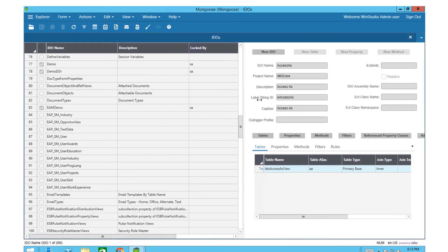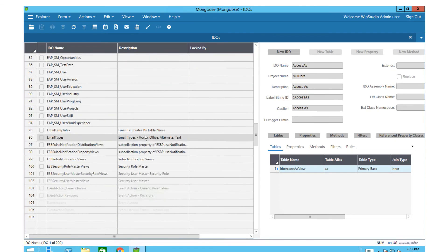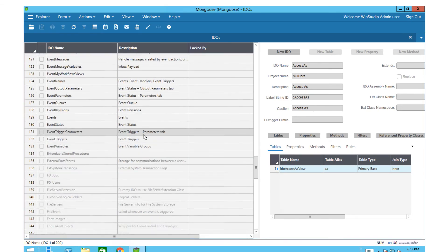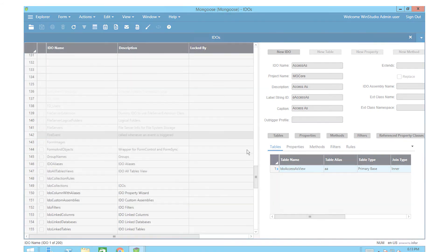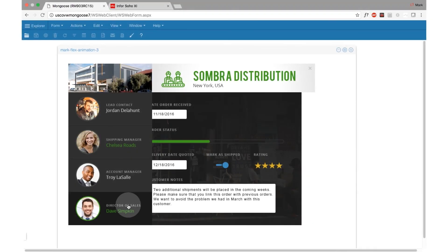Our new grid control is much faster when loading and scrolling through all grids in Mongoose.